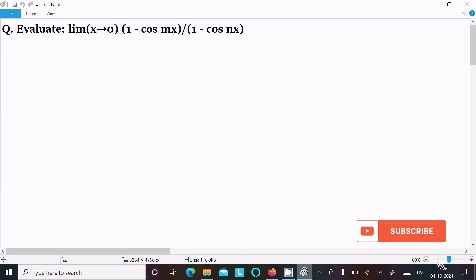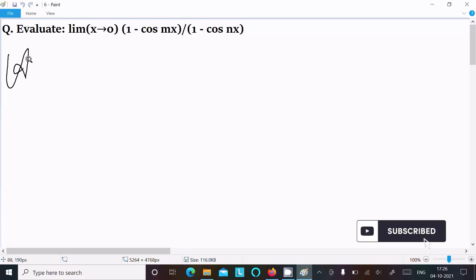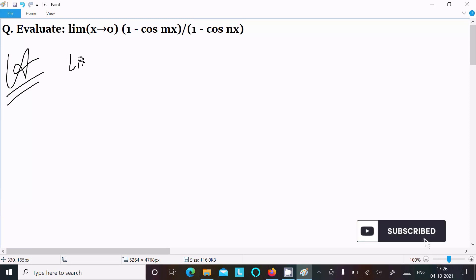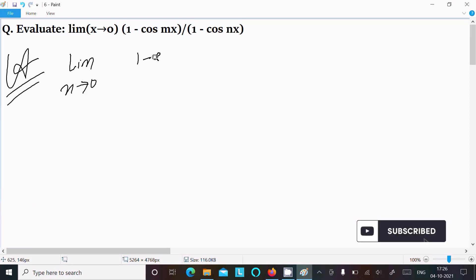In this lecture, I am going to evaluate the limit as x tends to 0 of (1 - cos(mx)) divided by (1 - cos(nx)). Let's see the answer. First, writing the given limit: x tends to 0, (1 - cos(mx)) divided by (1 - cos(nx)).